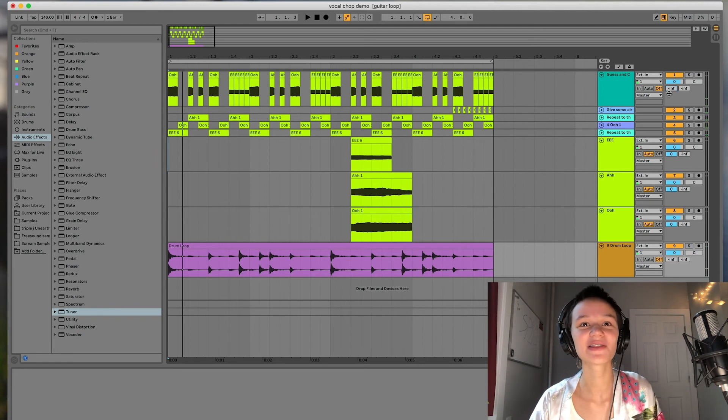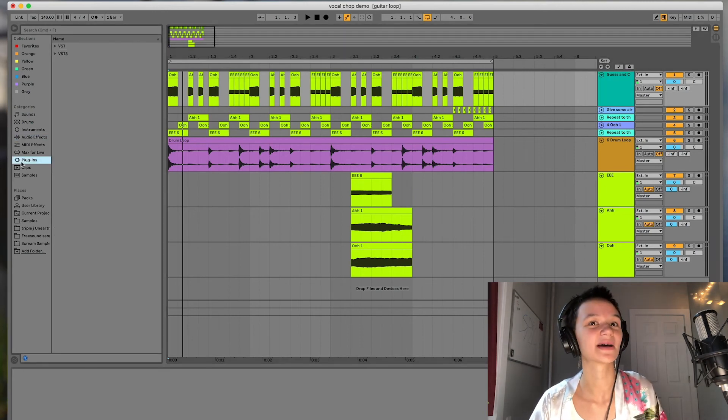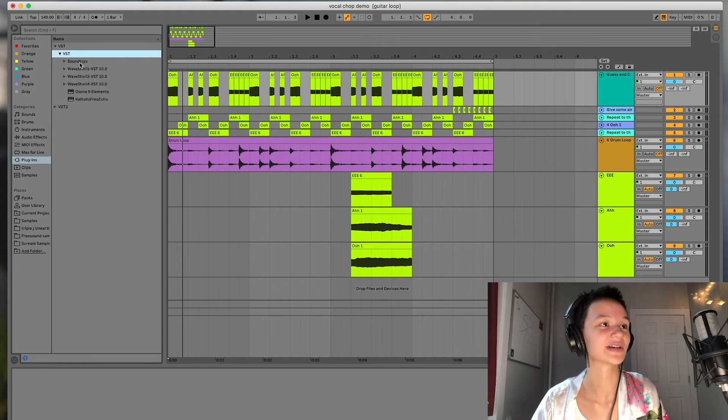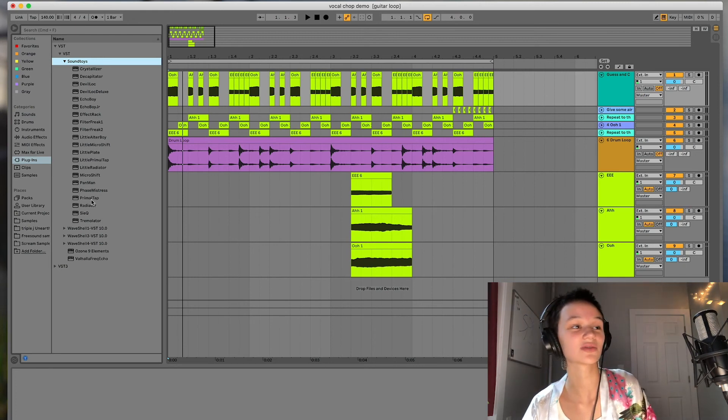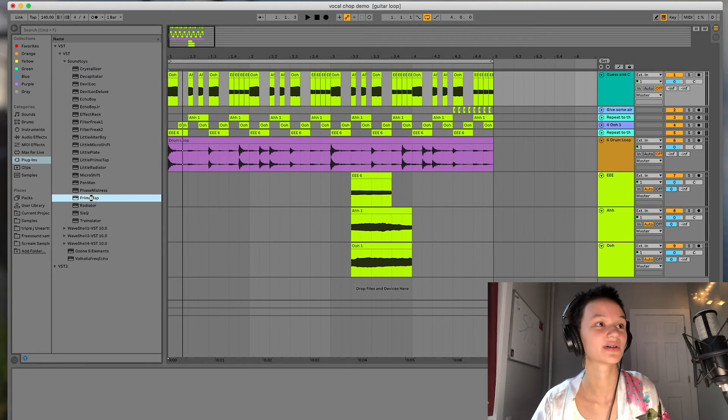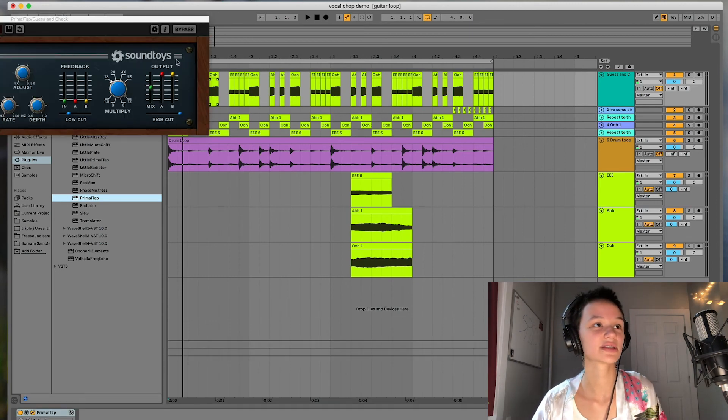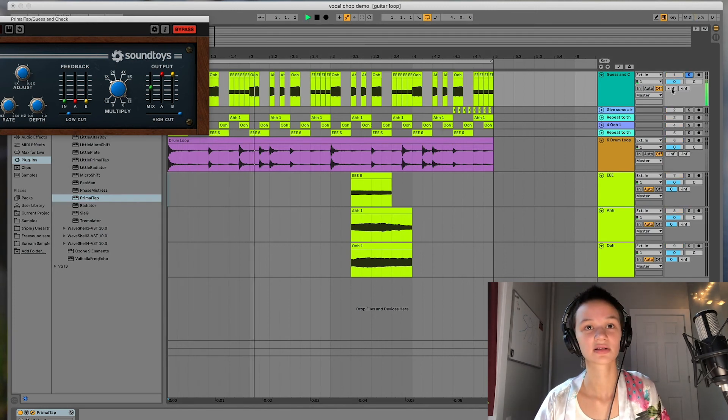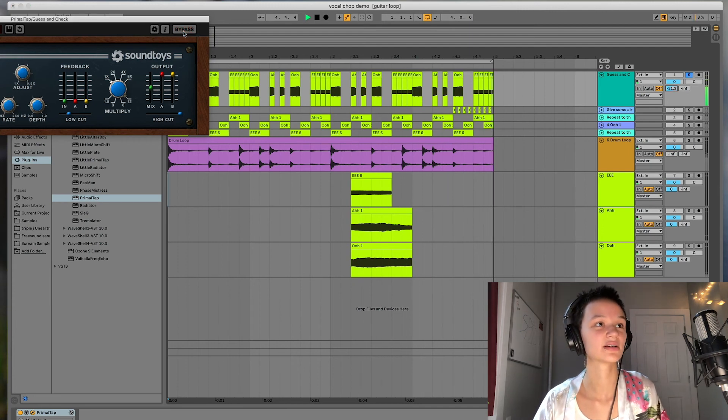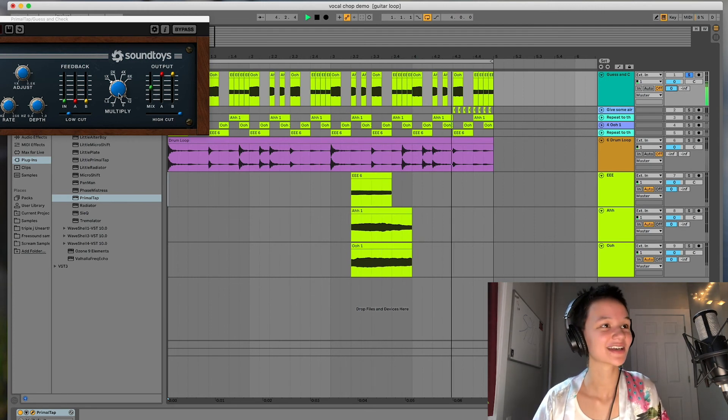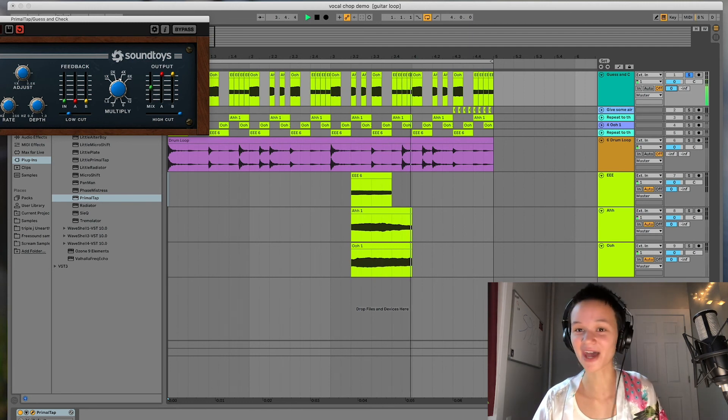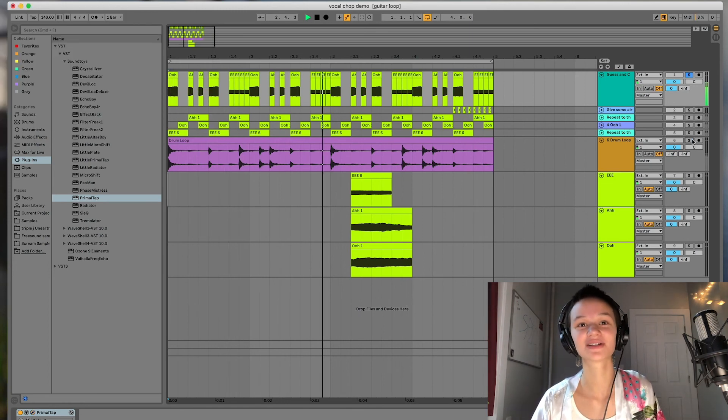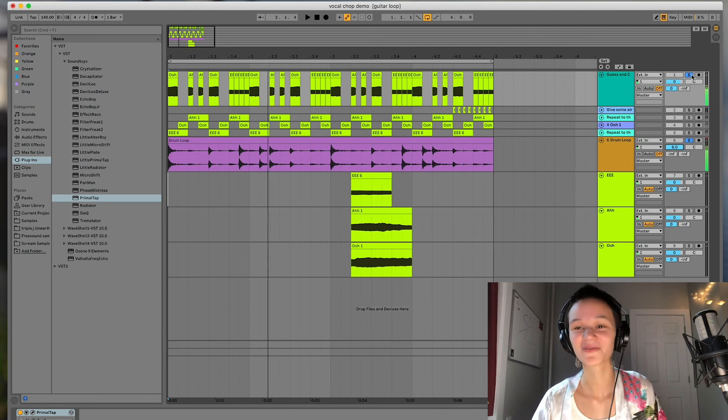And then another great way to fill out any vocal chop is just with a delay. I'm going to use my favorite delay that I just got by Sound Toys. It's called Primal Tap, and we'll just go ahead and hear what the default setting adds to our little guess and check vocal chop. There we go. So this is without the delay. Add the reverb. All right. And this is with it. So a little more interest. And you can even increase that feedback to get an even more complex sound. And then with the drums. Very cool.